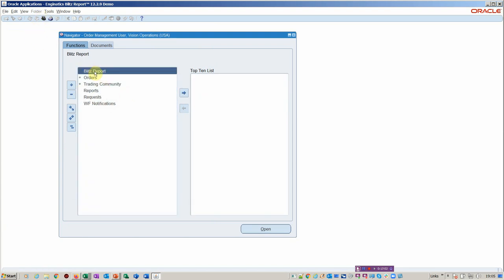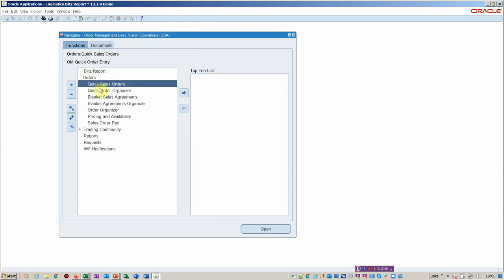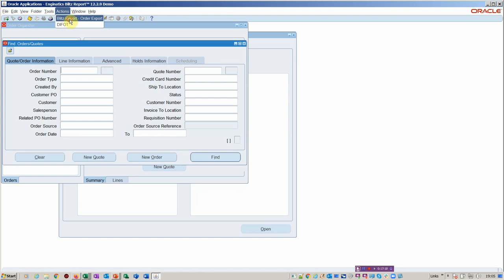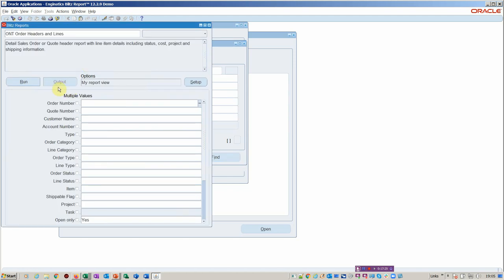We put Blitz report on all of the menus. You can actually add it to things like Order Organizer if you wanted to, and that makes for exporting real-time data much quicker. So, for example, if you were to add it here, you can put the Blitz report to replace Order Organizer, which is very slow anyway. So why not do that?